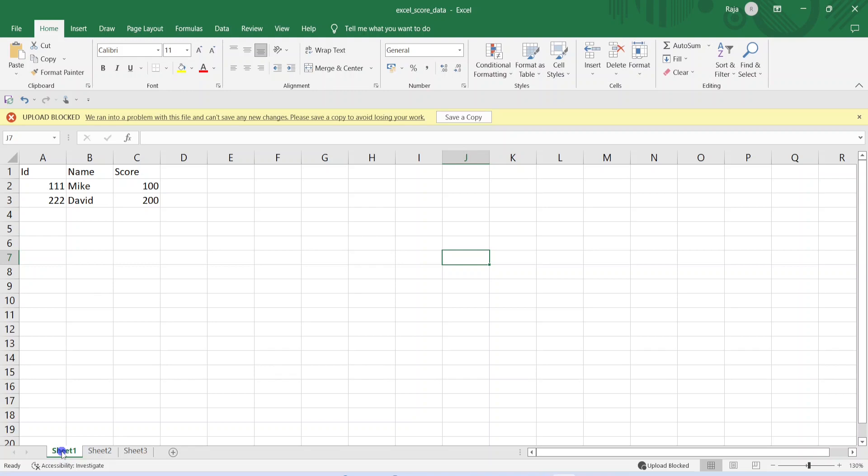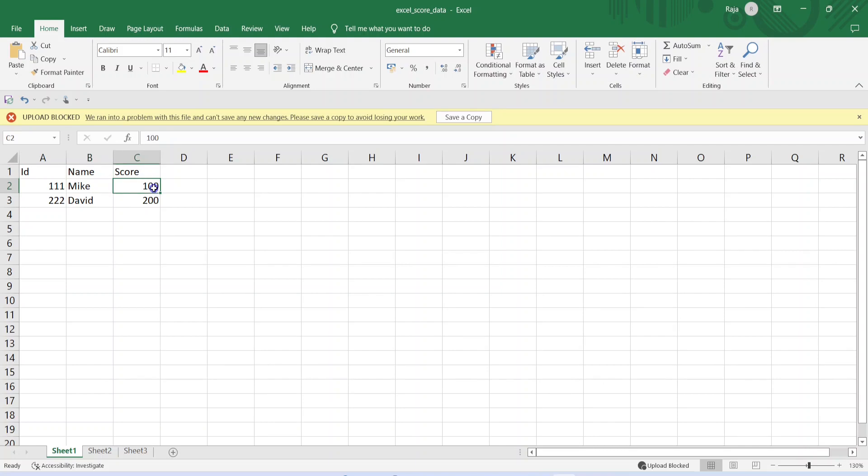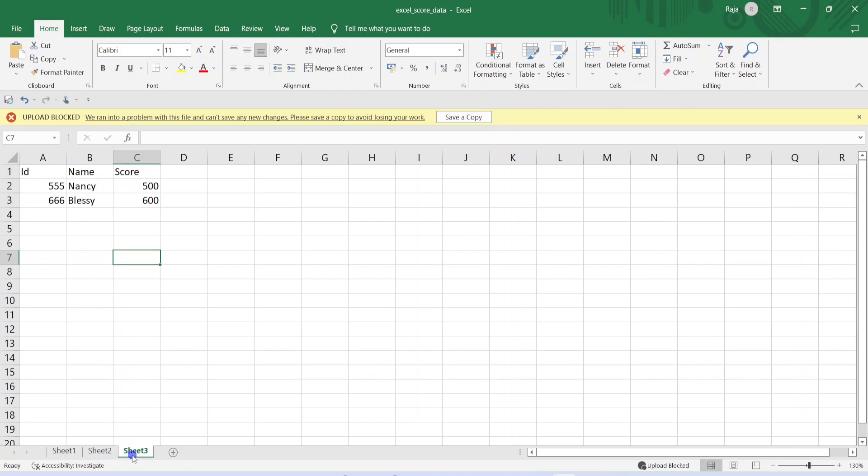Coming to first sheet, it is containing ID, name, score. And ID is 111, name is Mike and score is 100. Similarly, 122, David and 200. Similar to this structure, we are having two more records in sheet 2 and another two more records in sheet 3. Overall, we are having six records in this Excel file and two records per sheet.